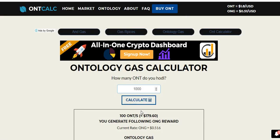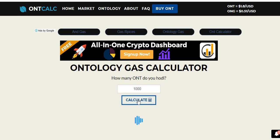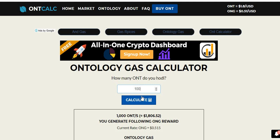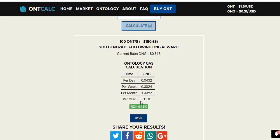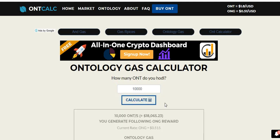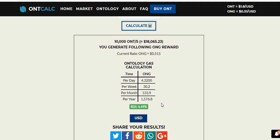Back on the calculator — if we have 1,000 ONT, the percentage is going to be similar. It's now showing 4.49%. If you have 1,000 ONT, you're going to get 157.7 ONG per year. And if you have 100 tokens in your wallet, you'll get 15.8 ONG. If we go bigger — 10,000 tokens, which would cost you $18,000 — at 4.49% you're getting 1,576 ONG tokens as a staking reward.